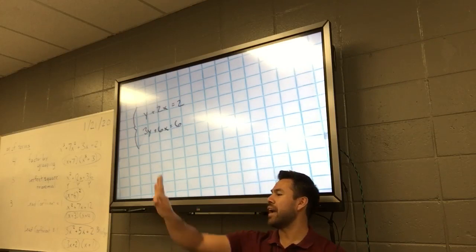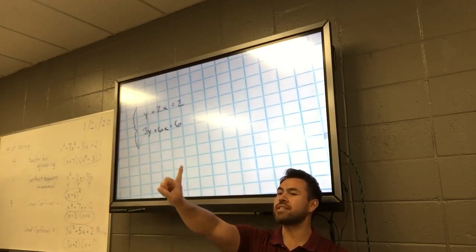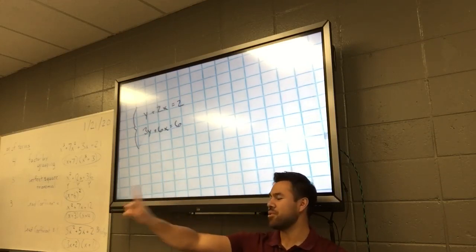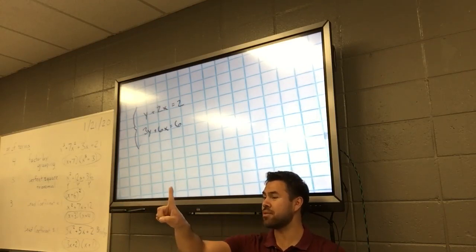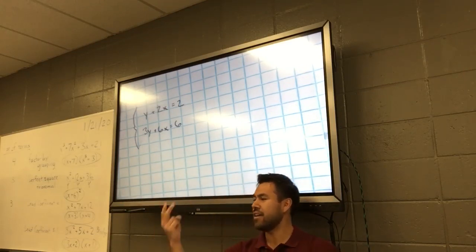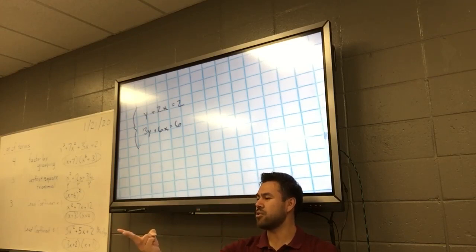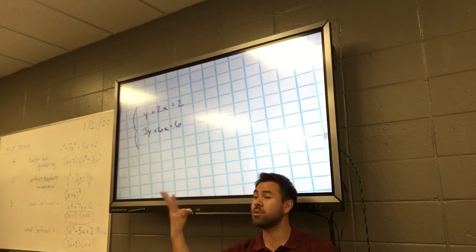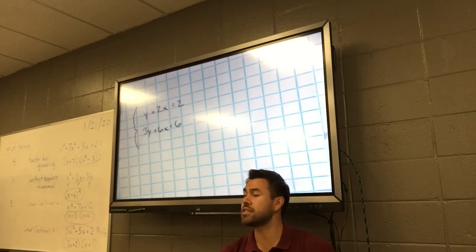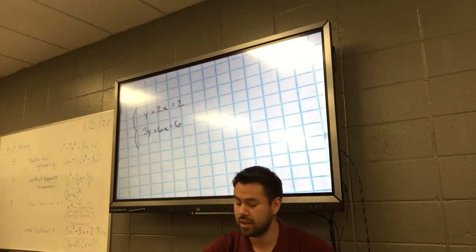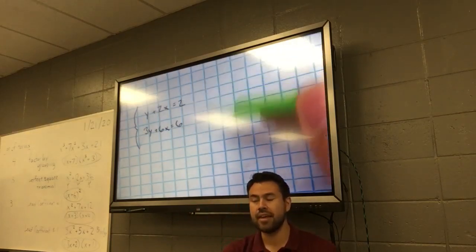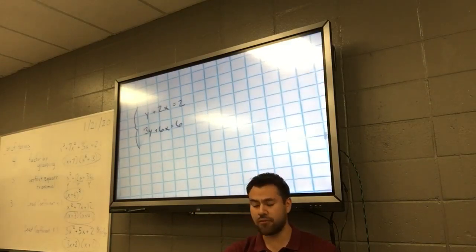So the third way to graph — we already used a table to get points, and we can get x and y-intercepts. The third way, probably the most efficient, is to get the equations in slope-intercept form.